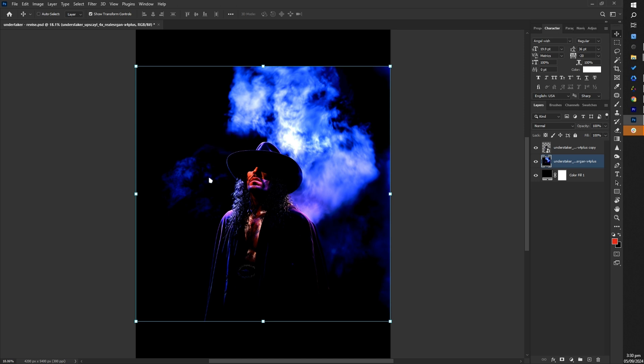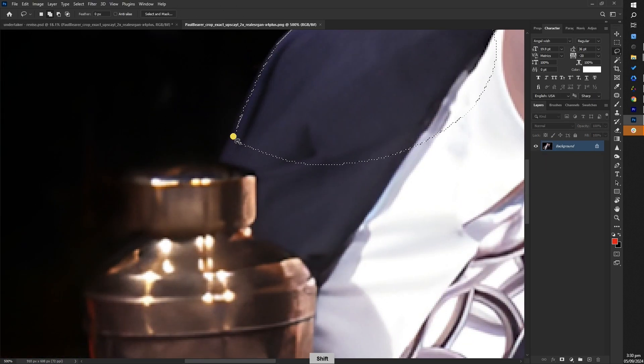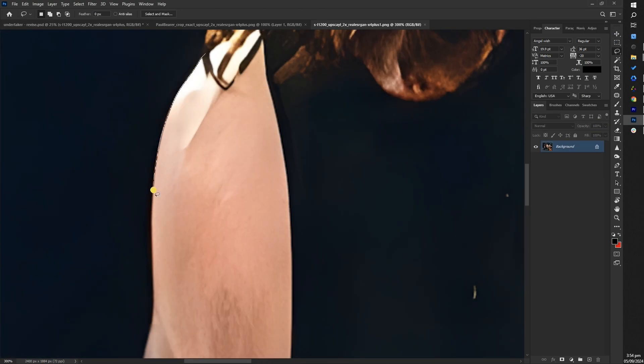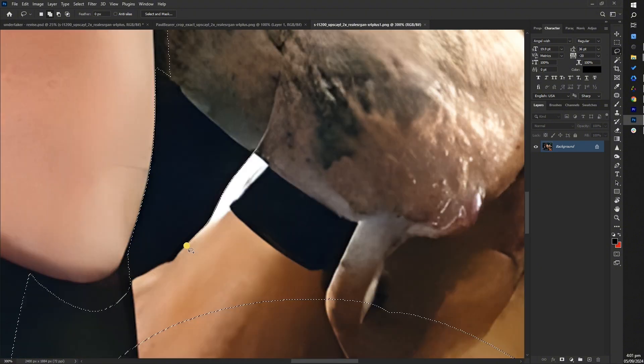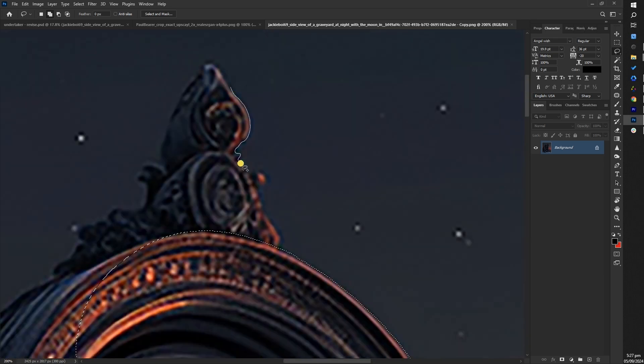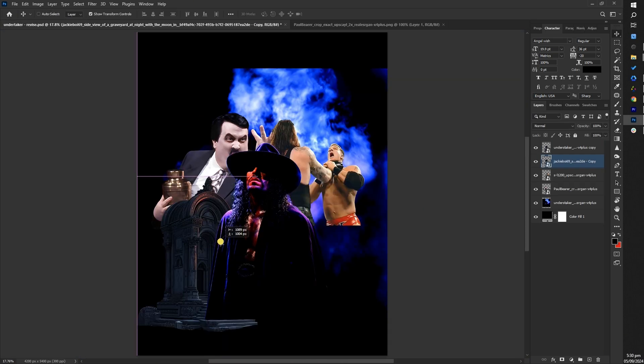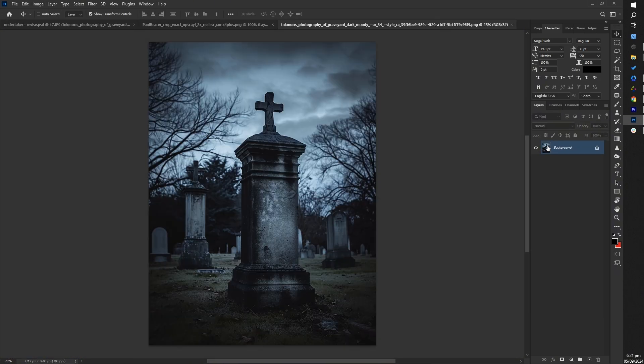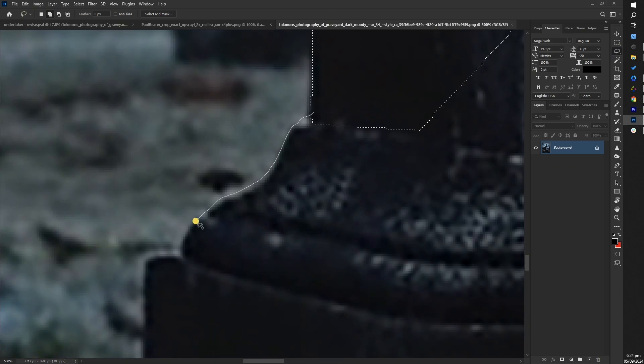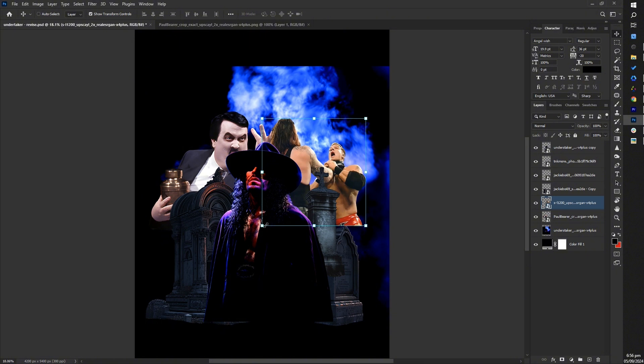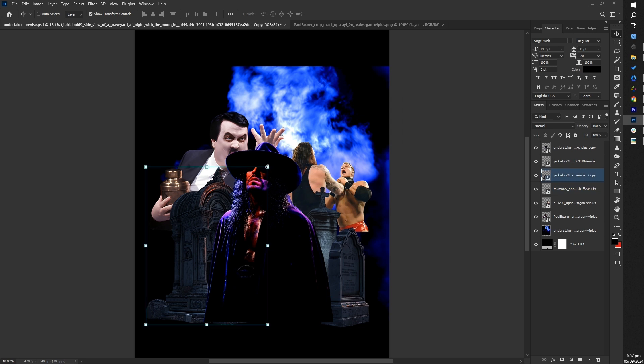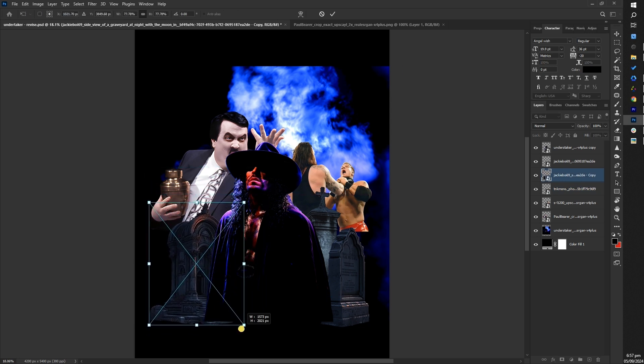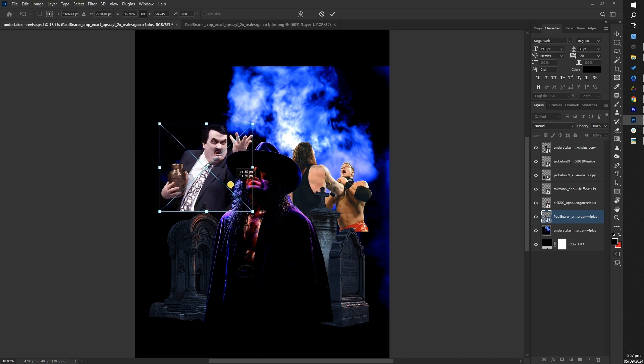Repeat this process for the other references you'll be using in your design. Next step, after cropping the image references you'll be using, reposition them to achieve a balanced composition. Adjust the placement of each element until the overall design feels visually harmonious and well-balanced.